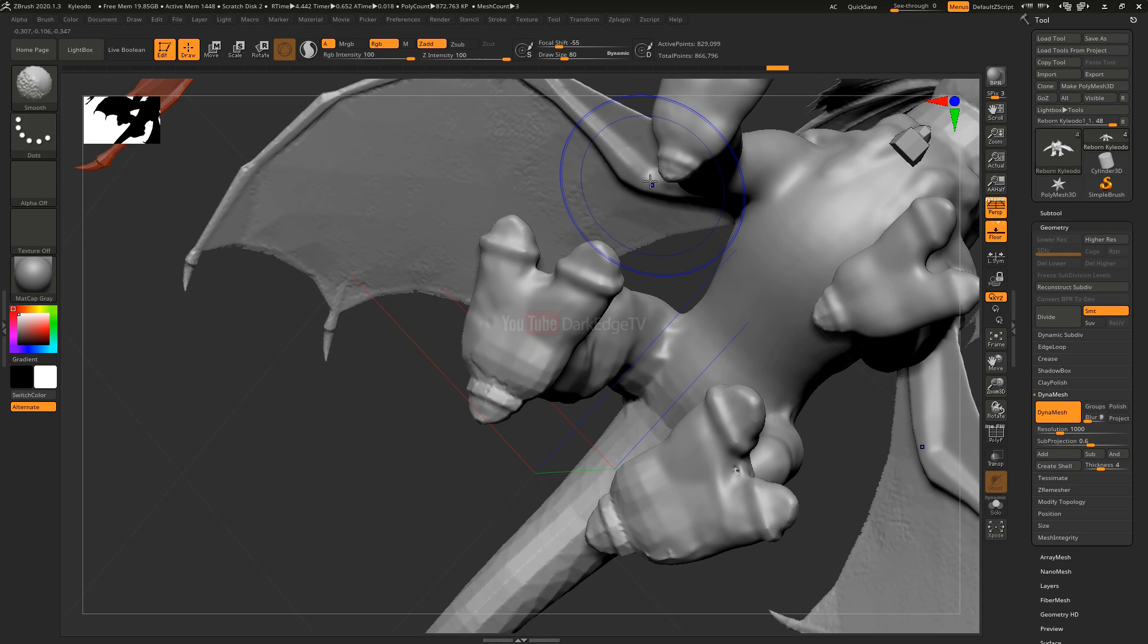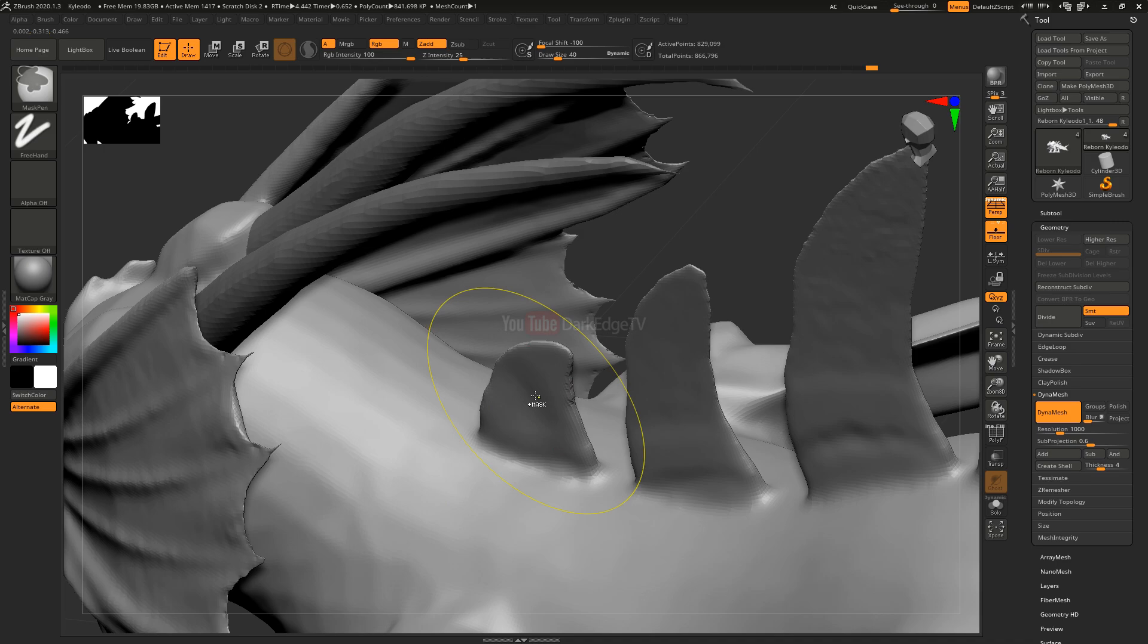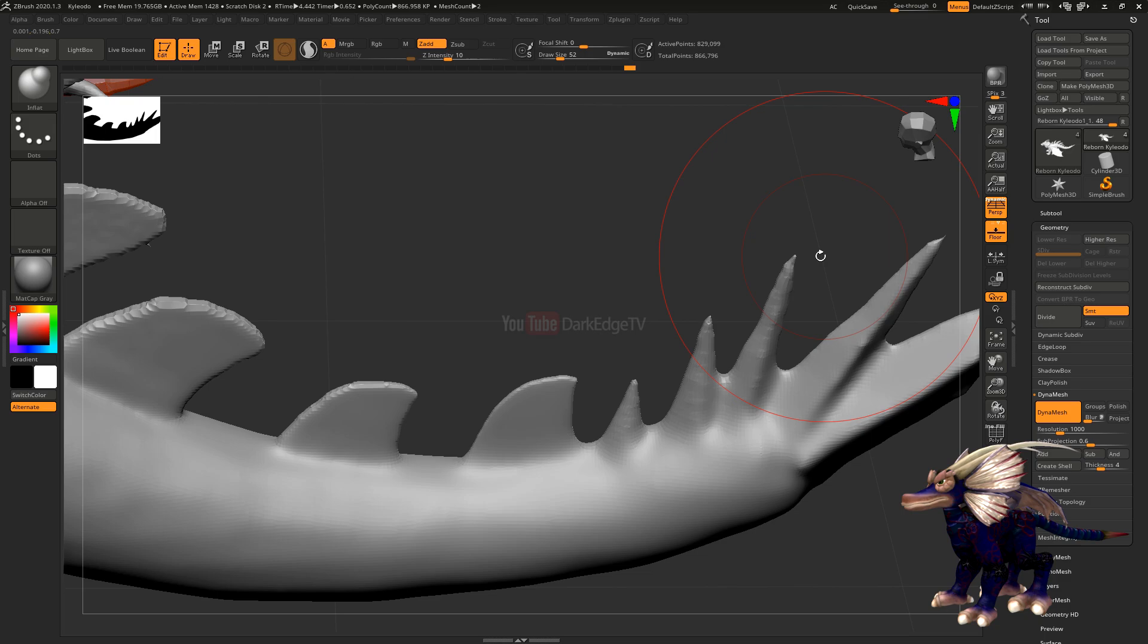Hey guys and welcome back to another Spore themed ZBrush speed sculpt video. As I've been doing recently, I've imported another Spore creation into ZBrush with the overall goal of making it bigger, better, brighter, more colorful, more detailed - really taking the Spore creation to the next level.